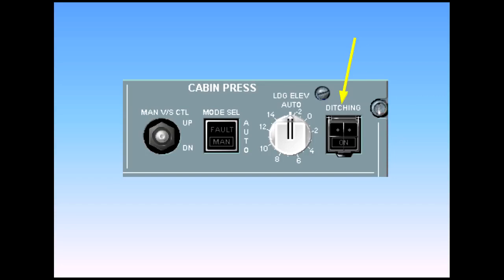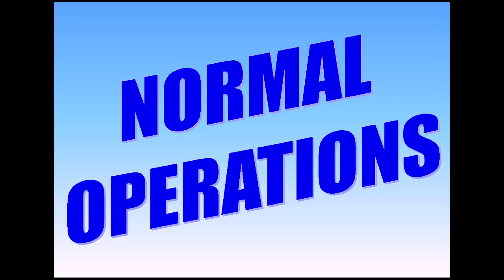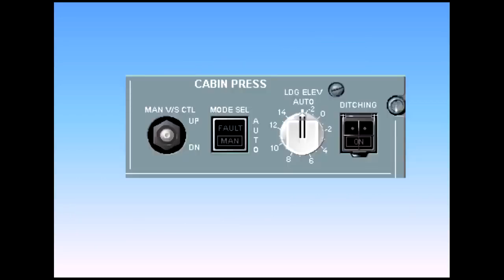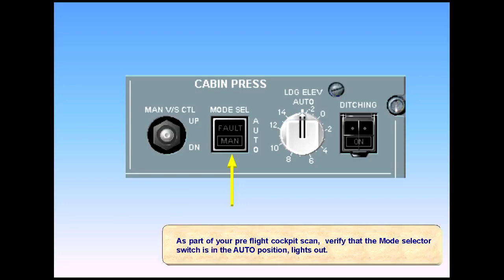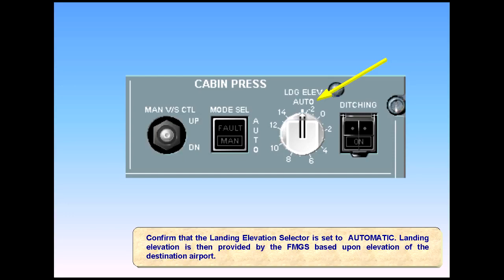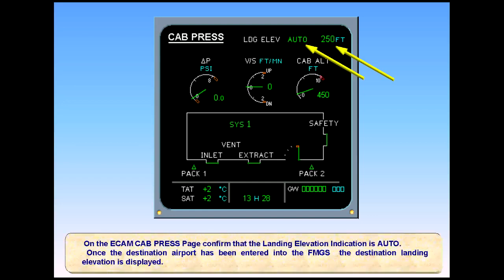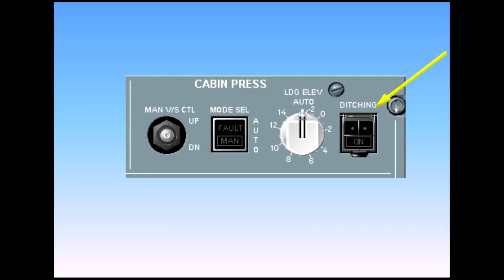This valve is used in cold weather operations whenever the aircraft is to be de-iced. As part of your preflight cockpit scan, verify that the mode selector switch is in the auto position, lights out. Confirm that the landing elevation selector is set to automatic. Landing elevation is then provided by the FMGS based upon the elevation of the destination airport. On the ECAM cabin pressure gauge, confirm that the landing elevation indication is auto. Once the destination airport has been entered into the FMGS, the destination landing elevation is displayed. Also confirm that the ditching switch is in the off position, lights out.